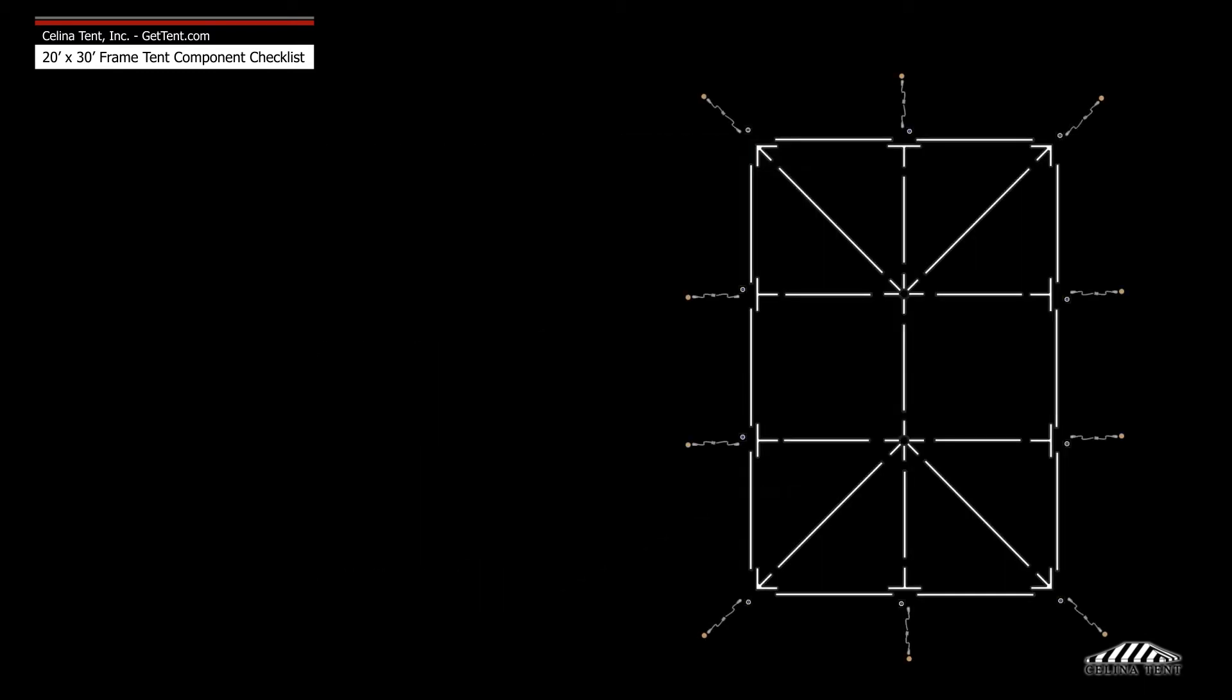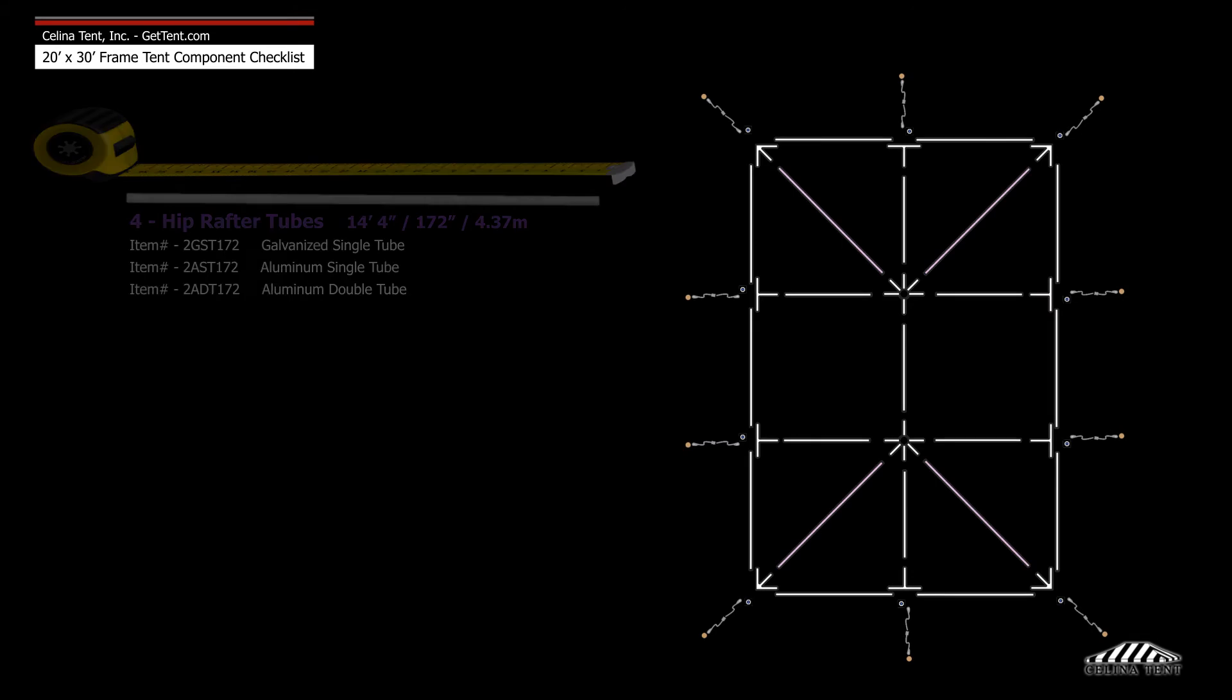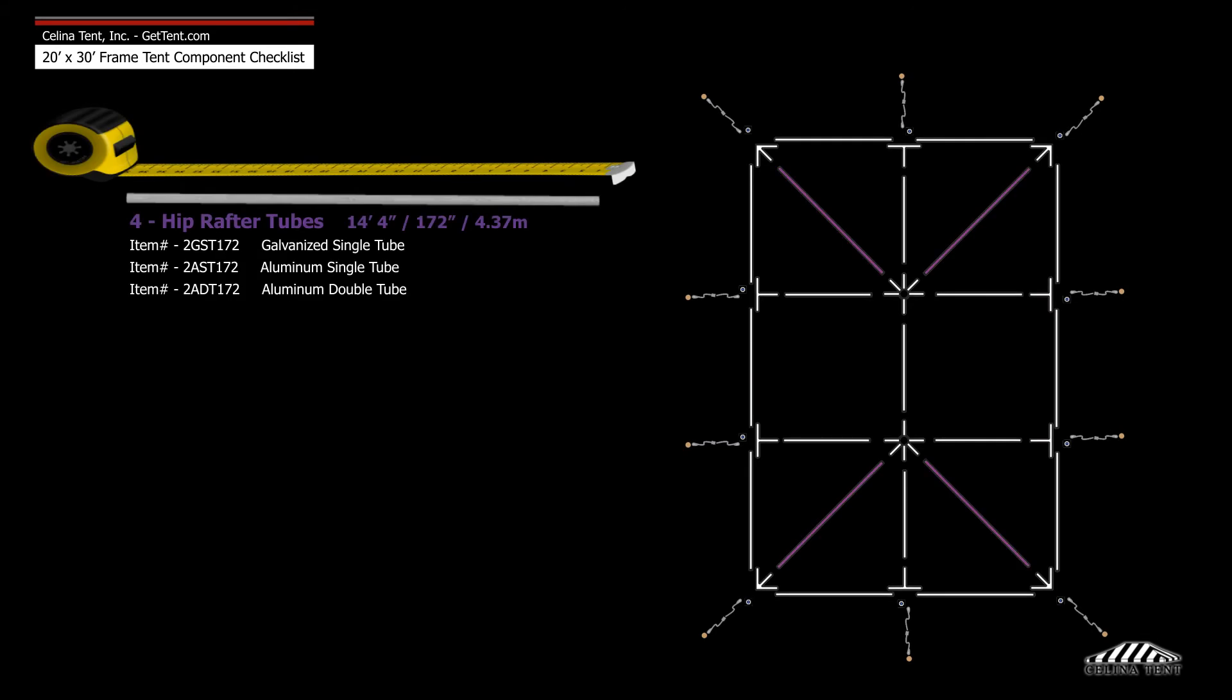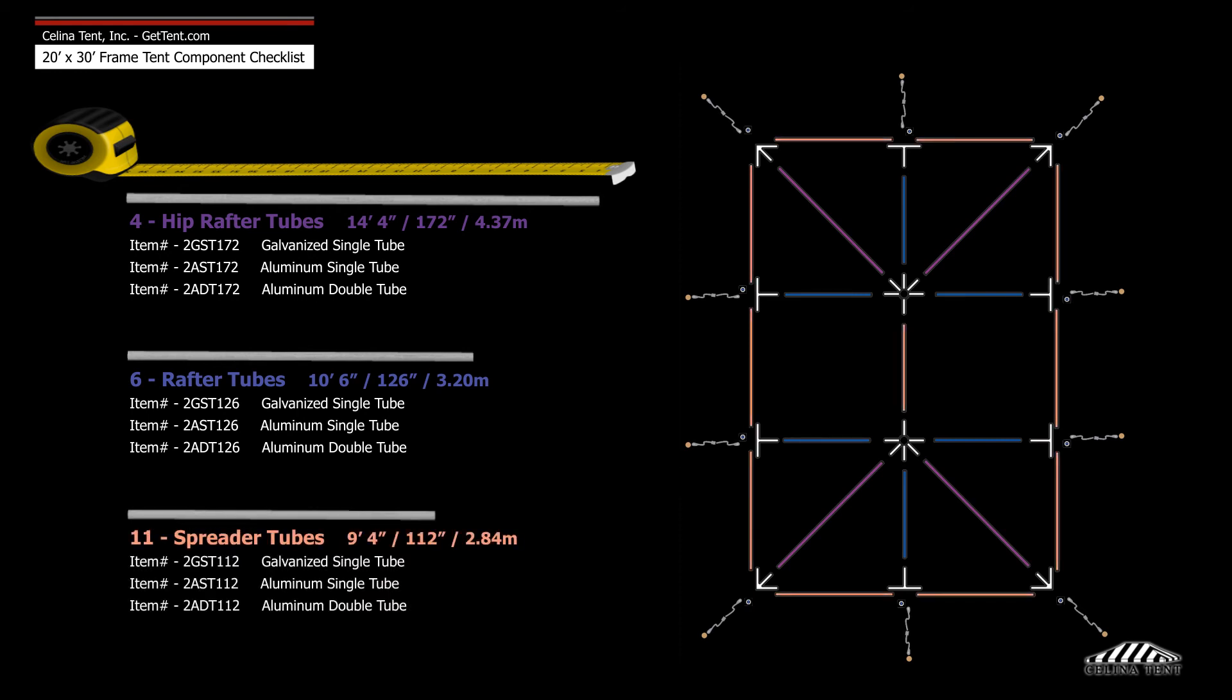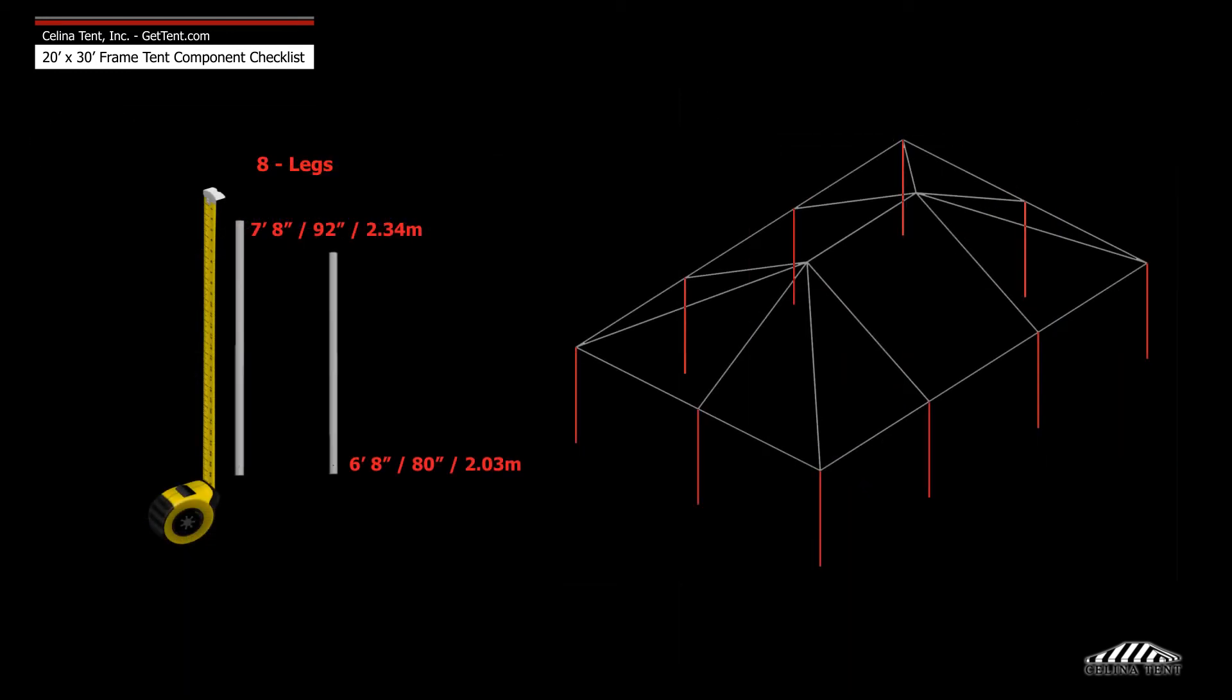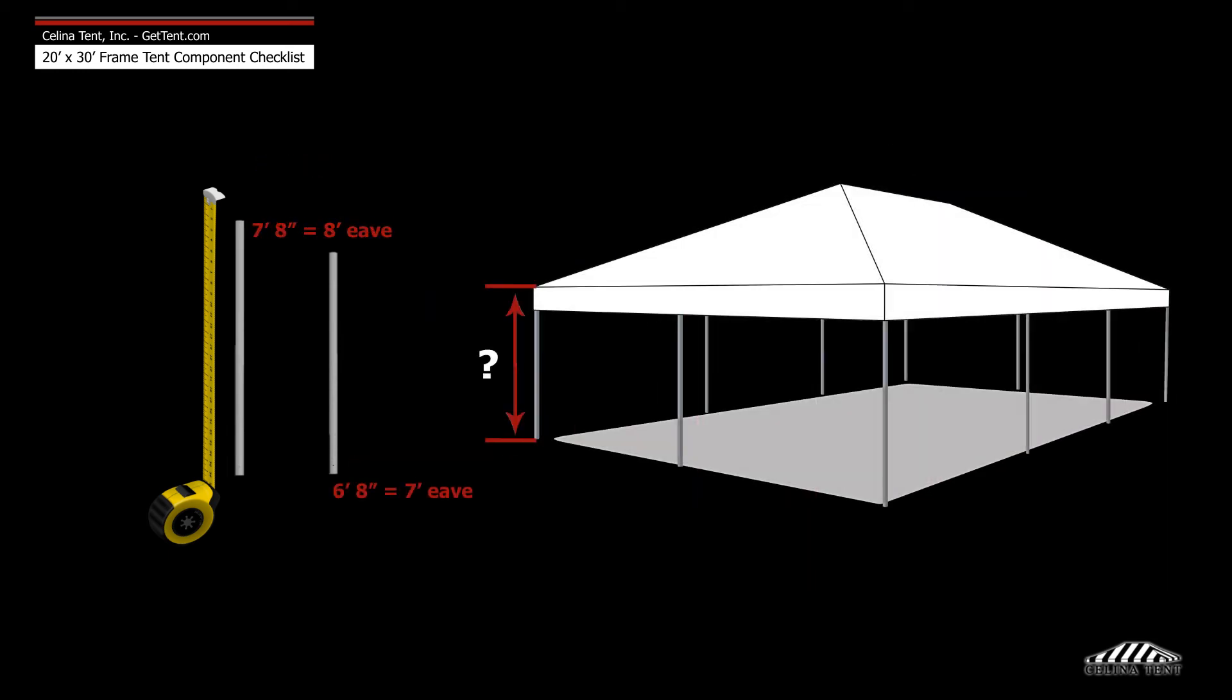Frame tubing includes four 14 foot four inch hip rafter tubes, six ten foot six inch rafter tubes, eleven nine foot four inch spreader tubes, and ten legs or upright tubes that measure six foot eight inches or seven foot eight inches depending on the eave height.